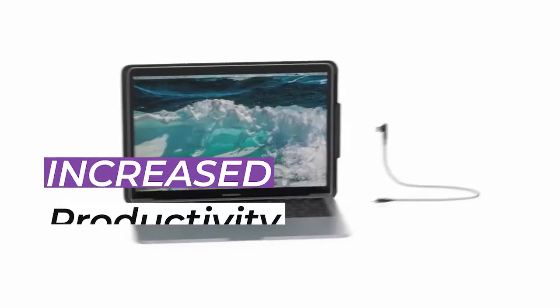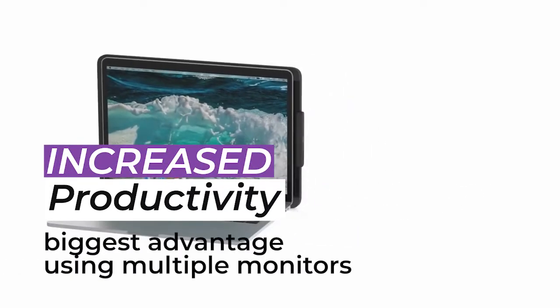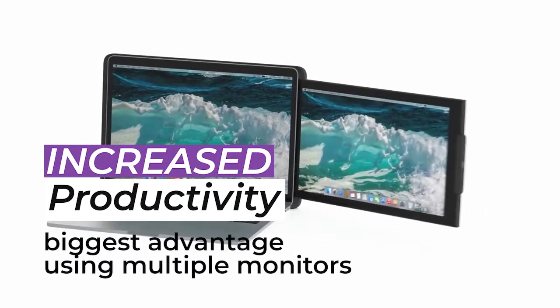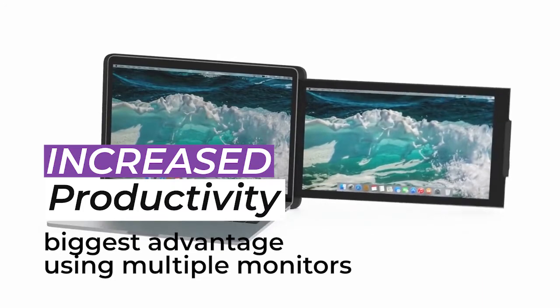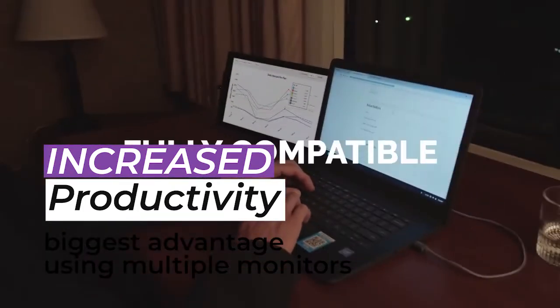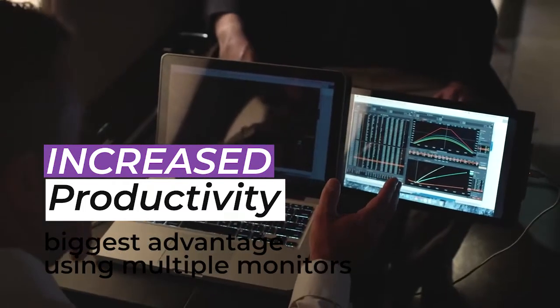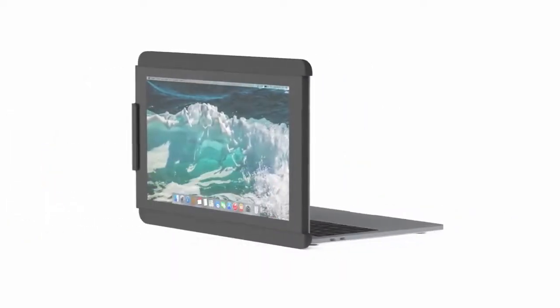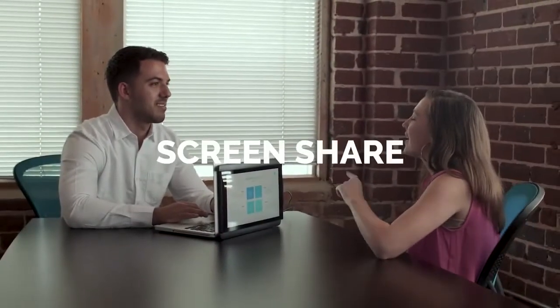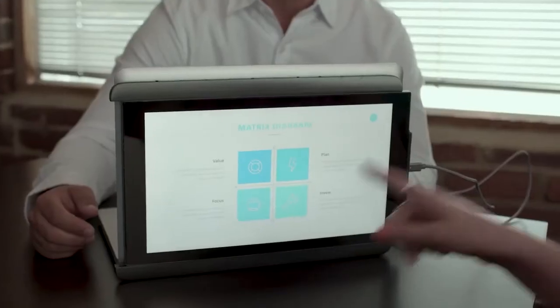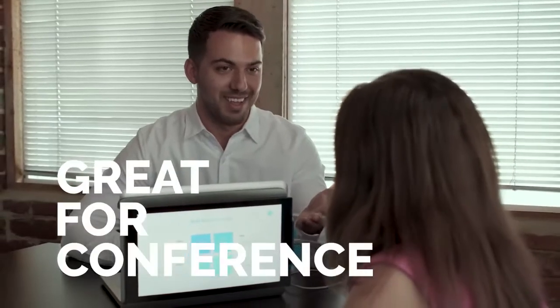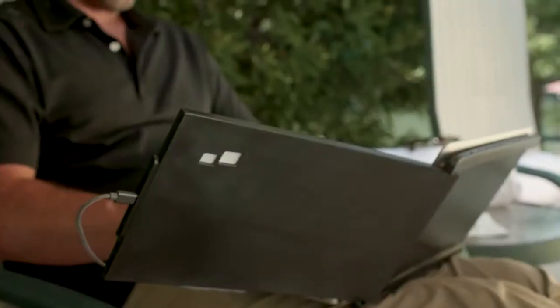Increased productivity: The biggest advantage for anyone is an increase in productivity. There have been a number of studies performed over the years that have attempted to calculate the change in productivity from using multiple monitors. According to a study done by Jon Petty Research, productivity increases an average of 42% when using multiple displays.